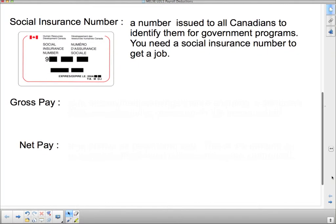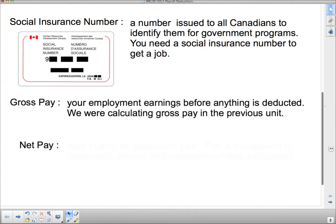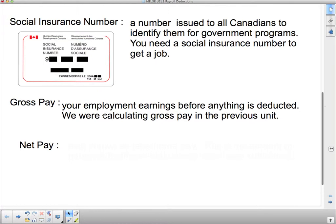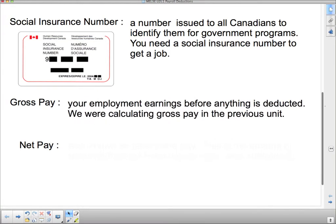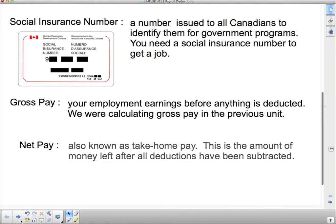If you need to put this on pause, please by all means do so. Your gross pay — there are two different types of pay: gross pay and net pay. What we calculated in the last unit was gross pay — your employment earnings before anything is deducted. Net pay is what you get to take home, also known as take-home pay. This is the amount of money left after all deductions have been subtracted.